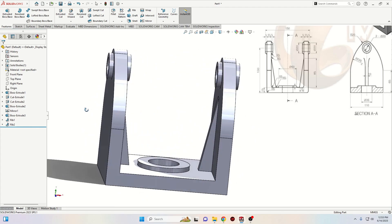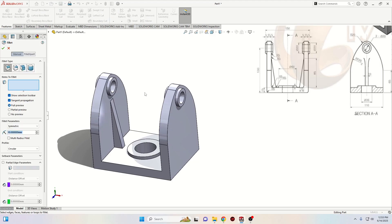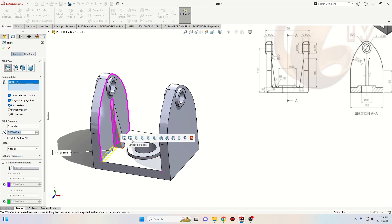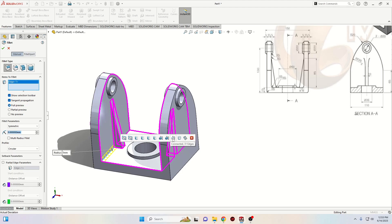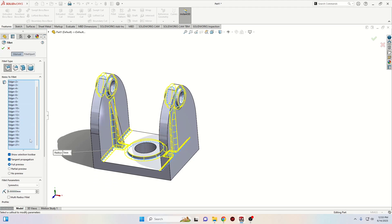Now we also have the ribs. Now we'll have to apply a fillet — select Fillet. The radius will be 5 millimeters for all the fillets. We'll select this one and let's see which option is going to work for us. The last option should be the one we need because it's covering all of the edges we want to add fillet to — you should have 21 edges. If you don't have that option, select each of these edges one by one. Radius 5, press OK.